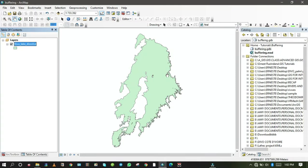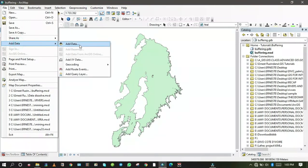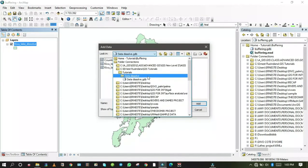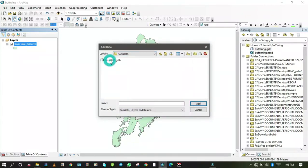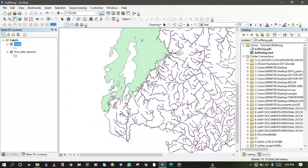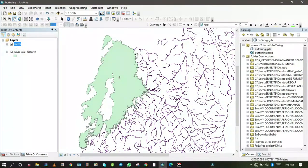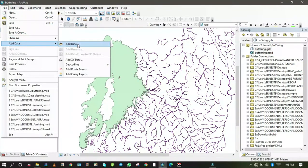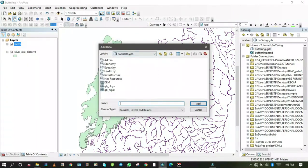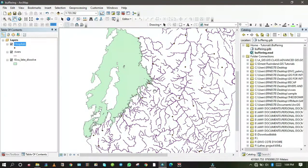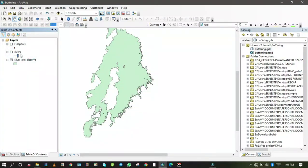Kivu Lake has been added. Next, I'll add the rivers data — we will extract Rusizi River from this layer. Go to File, scroll down to Add Data, navigate to the natural sources folder, and add Rivers. Then go to File, Add Data again, choose the health feature dataset, select Hospitals, and click Add. Hospital data has been added to the map. I'll uncheck hospitals and rivers in the table of contents for now and come back to them later.